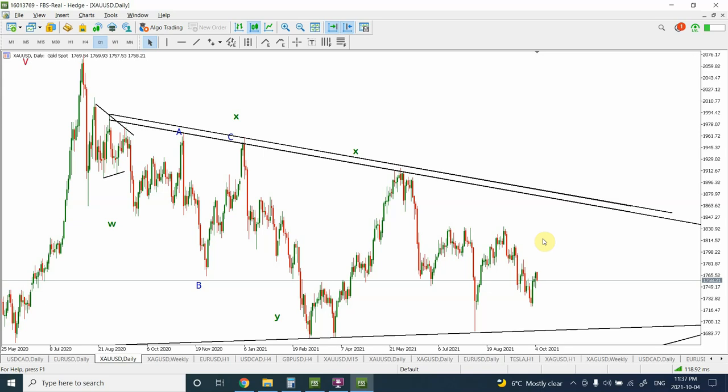Good day people, welcome back to my YouTube channel Elliott Wave Principal. I'm your host Shaheen. In today's video we are going to turn the information and analysis into a trading setup. I made a call earlier this week that we are going to be bullish on gold, and we are going to transform that information into some practical, objective trading setup.